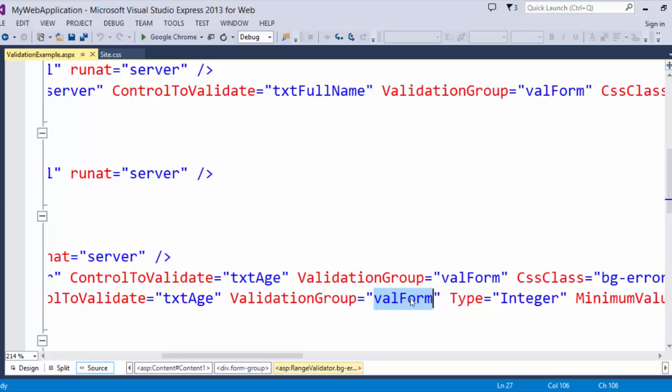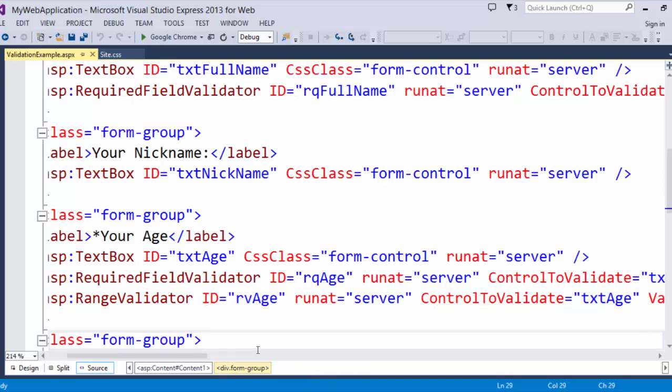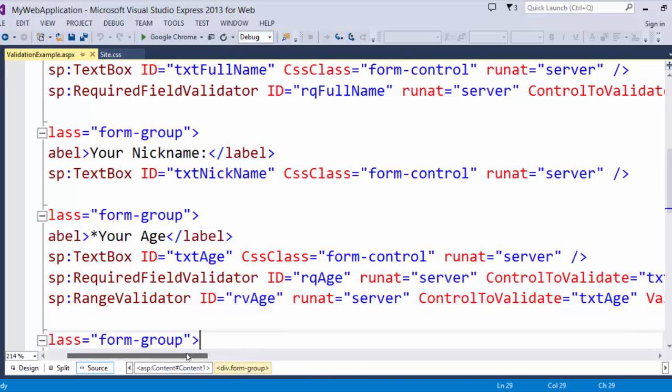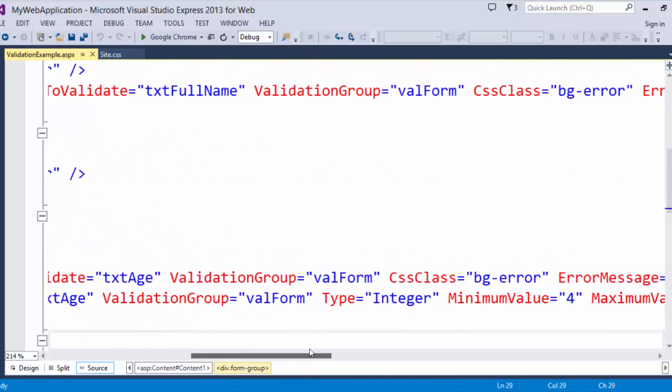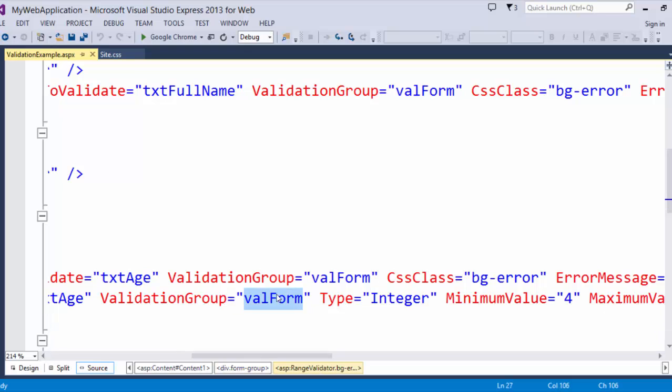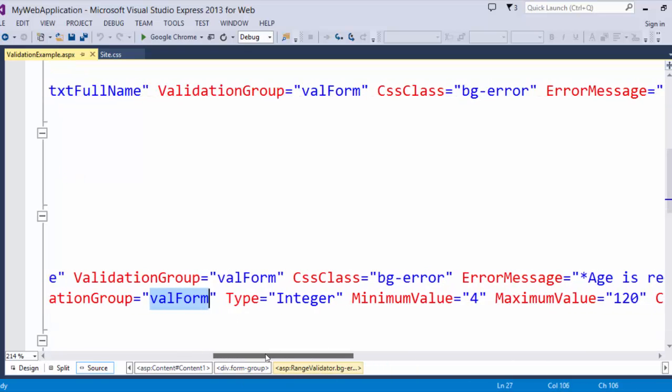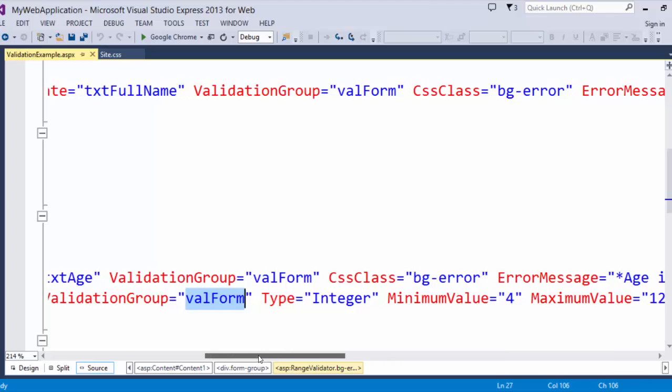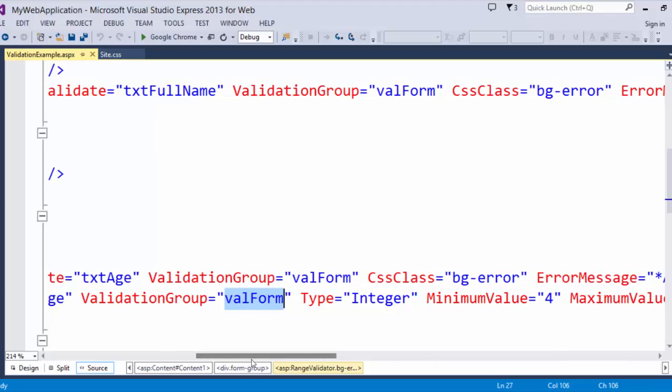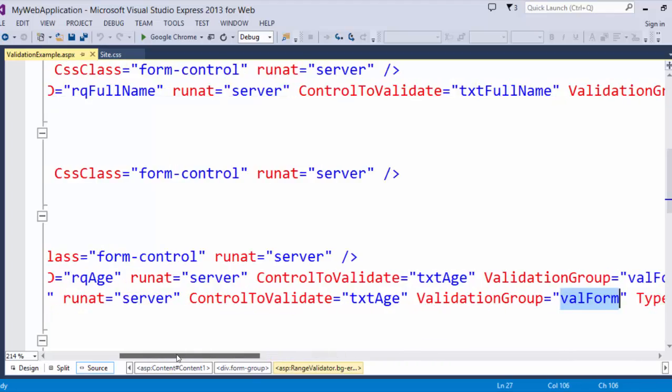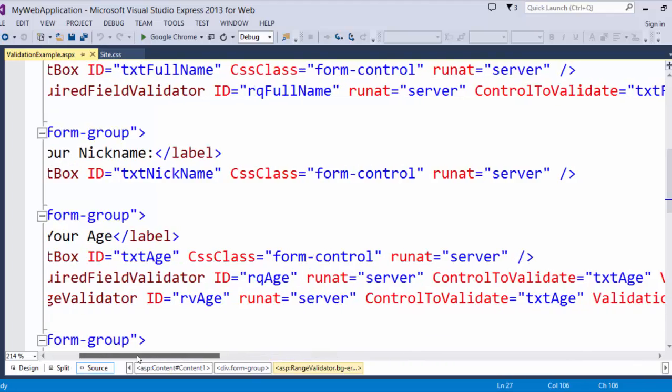So important to get in the habit of using preventing crazy errors down the road and troubleshooting. So on this, remember this is a range validator.